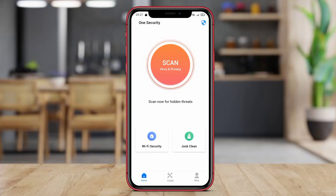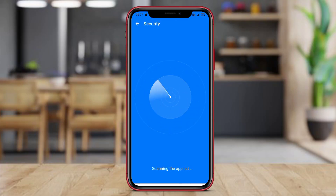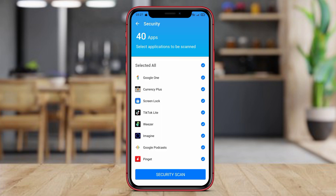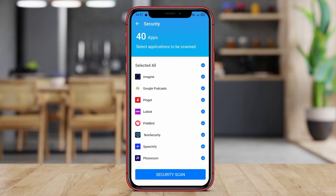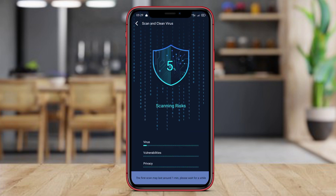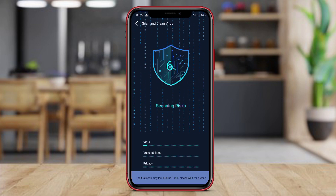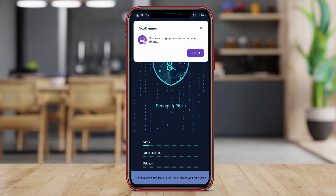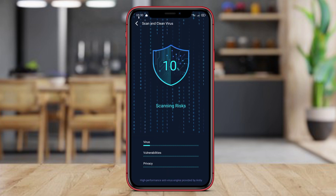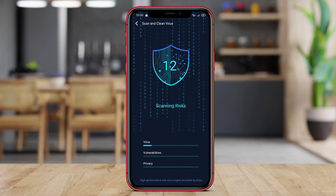Hello, and welcome friends. In today's video, we will discuss the best antivirus applications for Android. We will explore their features, benefits, and how they can help protect and optimize your Android device. So stay tuned to learn more about these security tools.